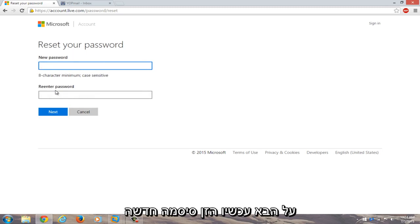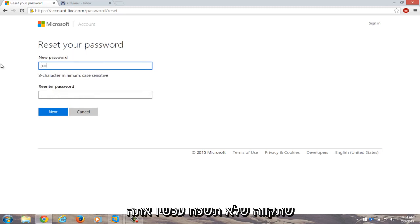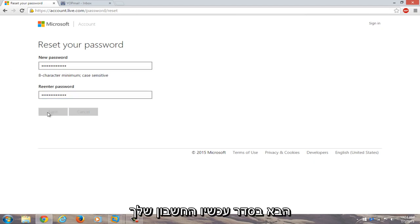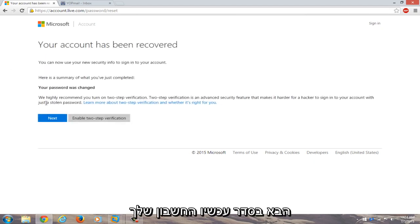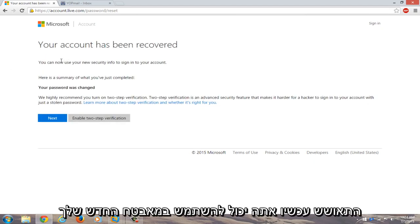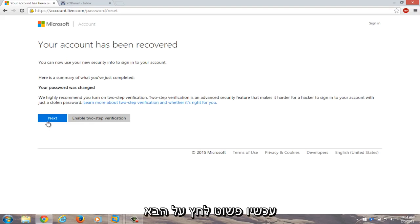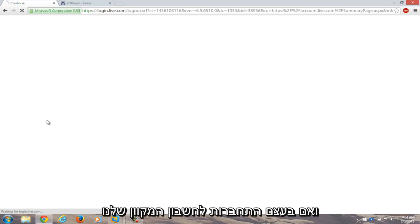Now enter a new password that you will hopefully not forget. Now you have to re-enter the password. Click on next. Okay, now your account has been recovered. You can now use your new security info to sign into your account. Now just click on next.